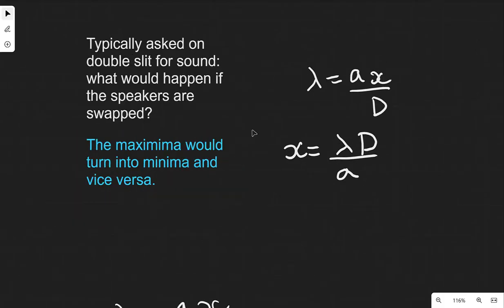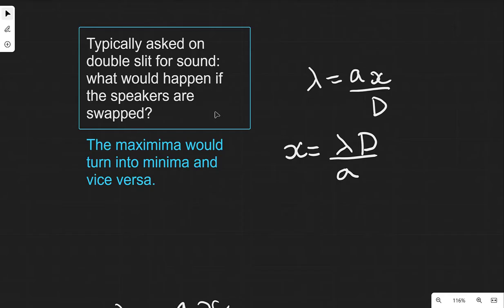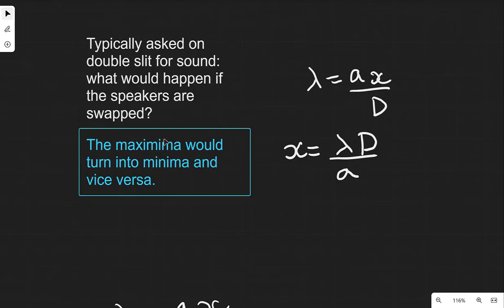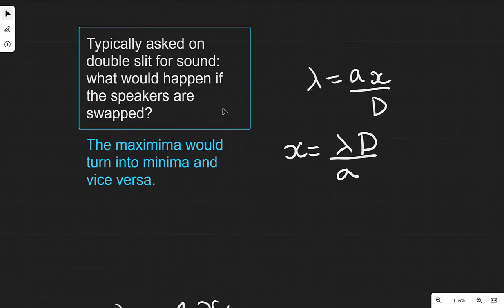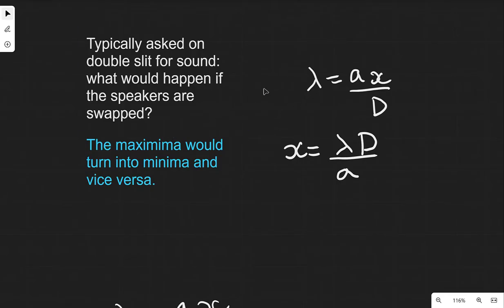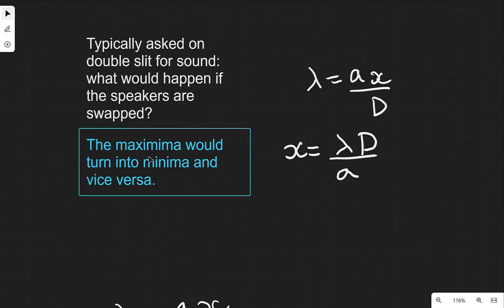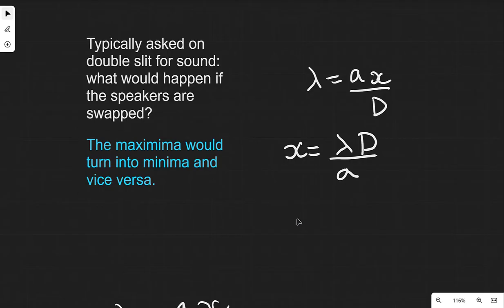Another fairly common question asks what would happen if you were to swap the sources. This is typically asked for the double slit for sound, made with a couple of speakers that act as sources of waves. If you swap them, the maxima would turn into minima and vice versa.